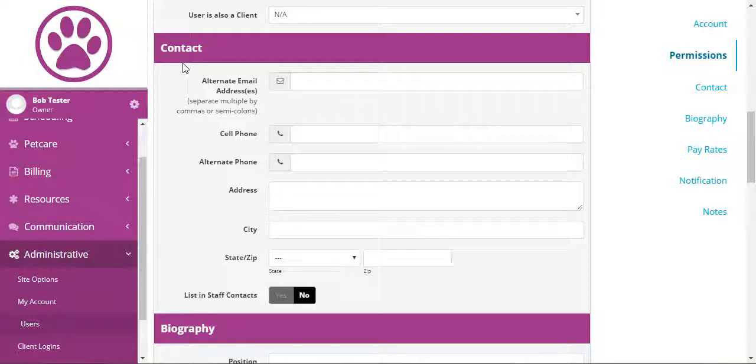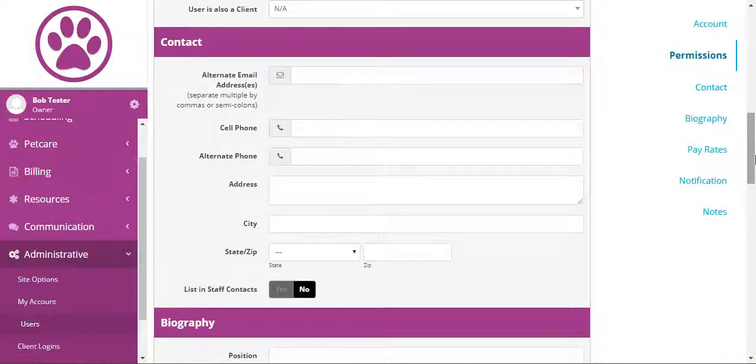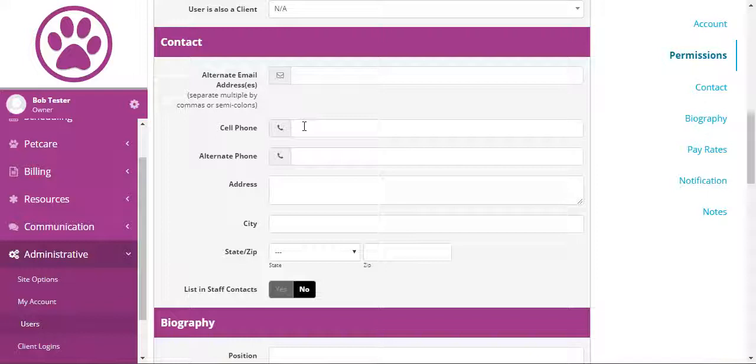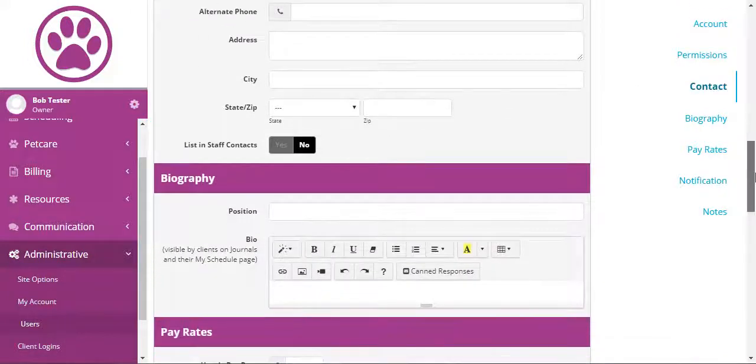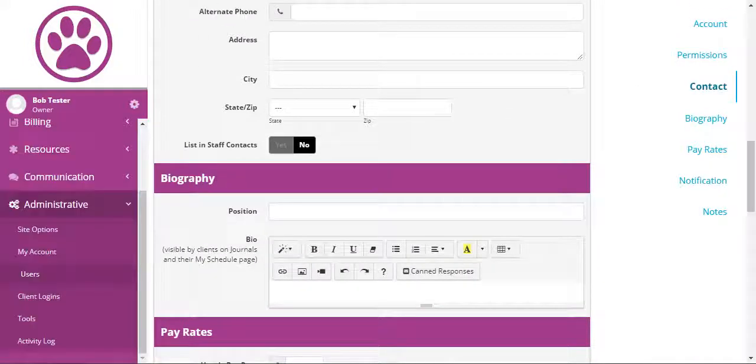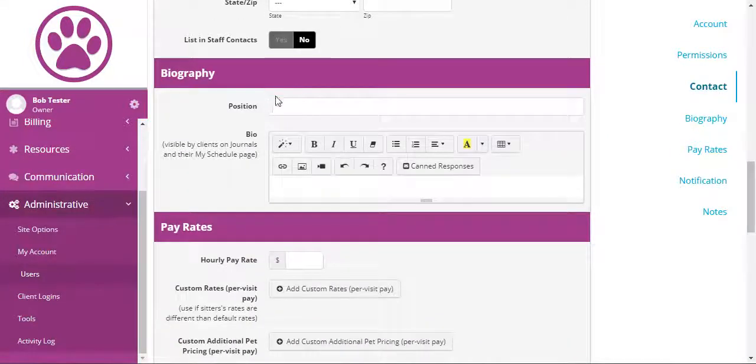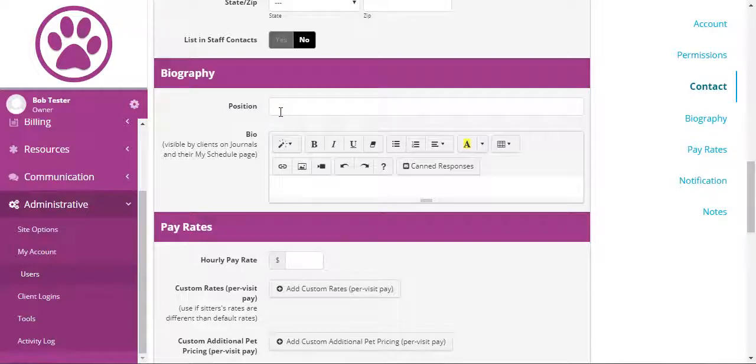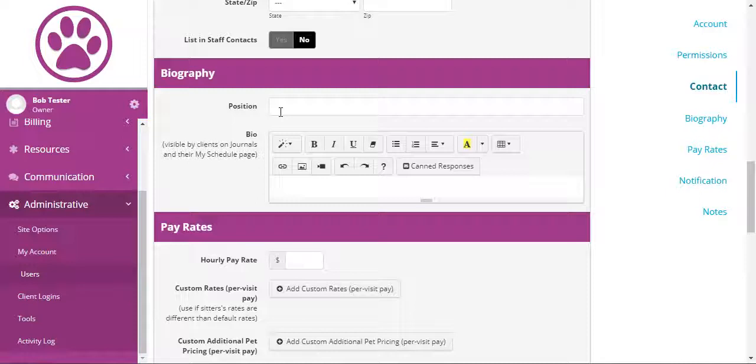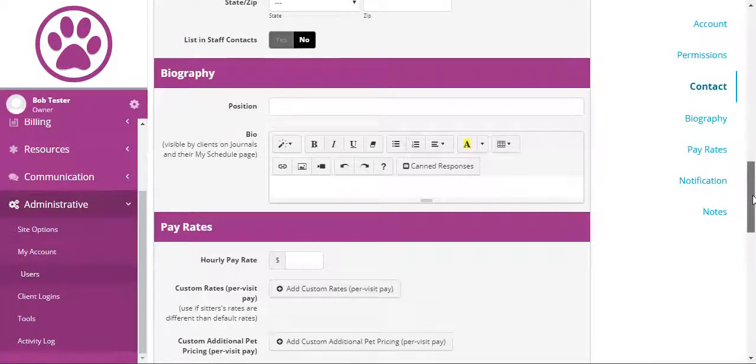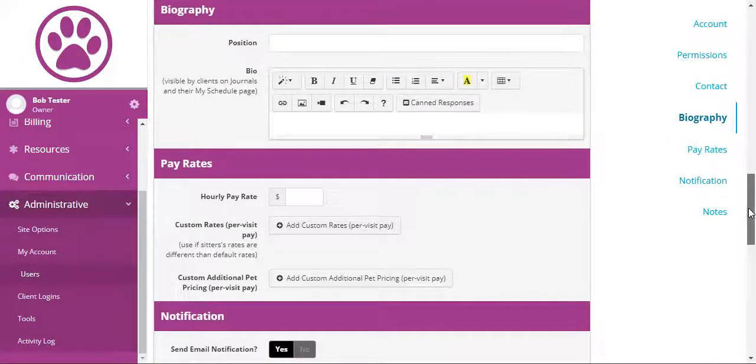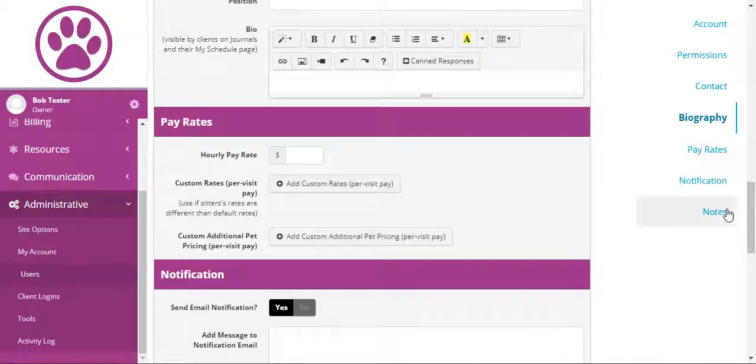The rest of the contact information is optional and informational. Of course, if you use text messaging, the cell phone would be the number that the system would use to send them text messages. List and staff contacts means that they will show on the staff contacts page that other staff have access to. The position in bio will show for clients if those are available and they are viewing the journals. The photo will also show on that same page.